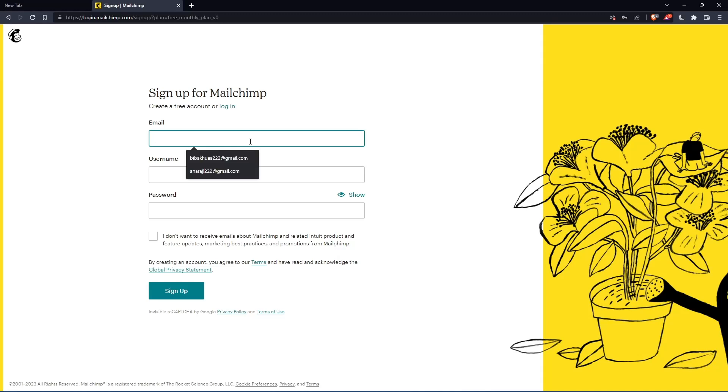Simply enter your email, username and password, then click on sign up. Let me do that and I'm coming back.